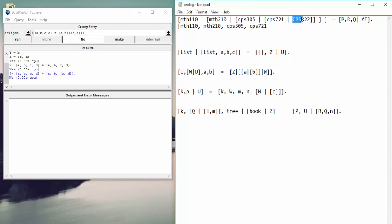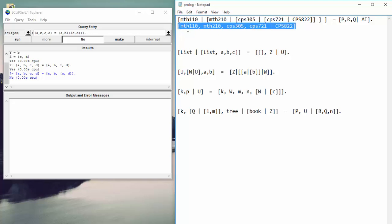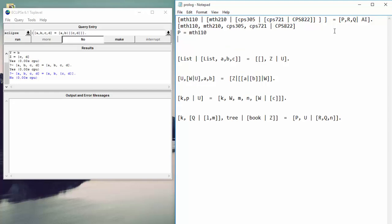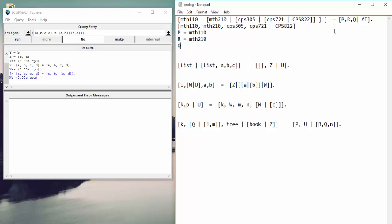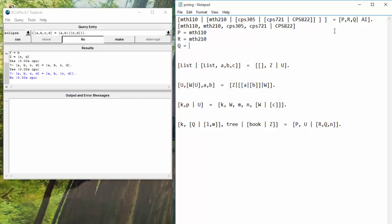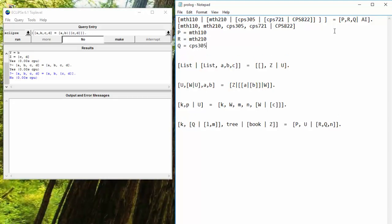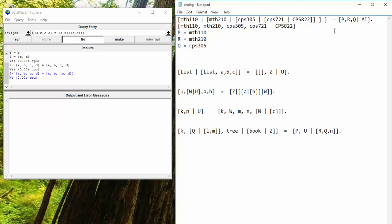See how this is uppercase? That means that this is a variable. This isn't a constant anymore. And when you have a variable after a bar, it becomes very important. It becomes relevant, right? So you can't take the bar out in this case, CPS 822. Because CPS 822 can be any number of elements. And that's very important for matching, right? So that's going to be our simplified list here. Now we can check our equalities. So P is going to map to MTH 110. R is going to map out to MTH 210. Q is going to map out to CPS 305.